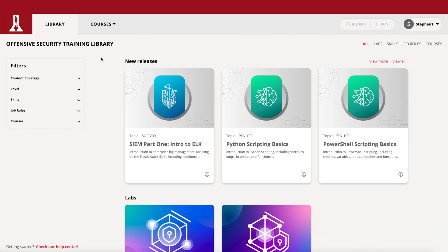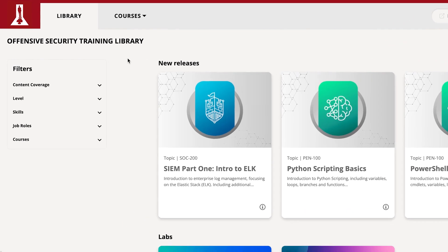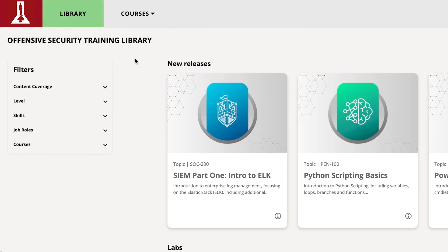Let's get familiar with the training library. You can easily access the library page by clicking on the tab at the top of the screen.